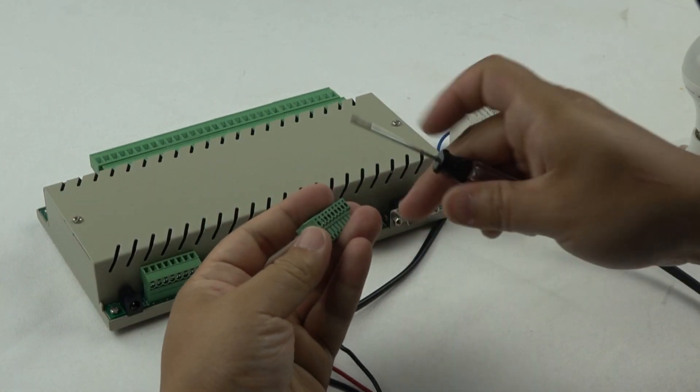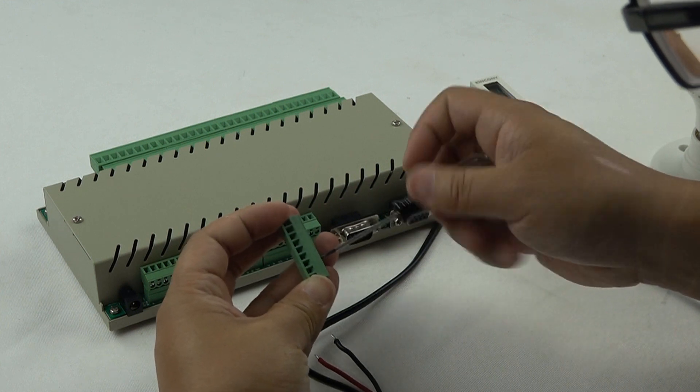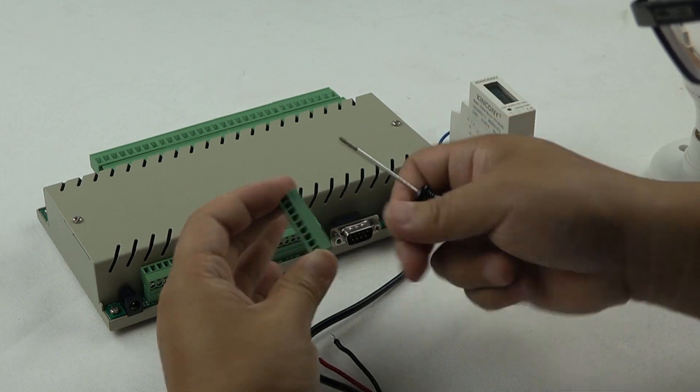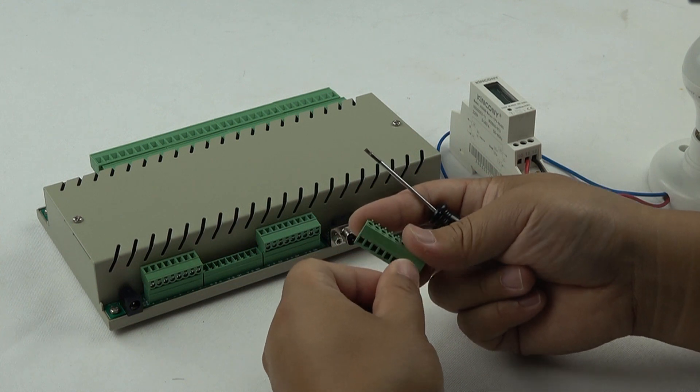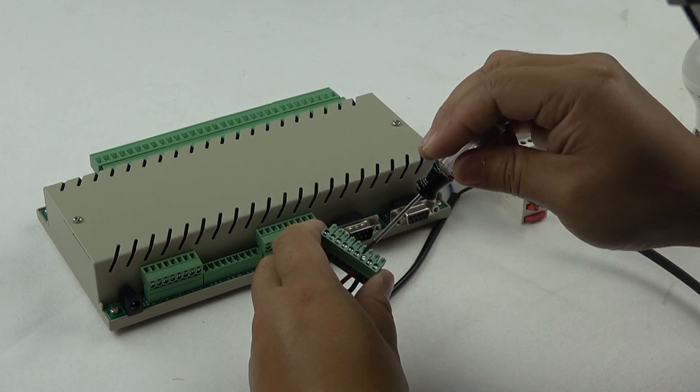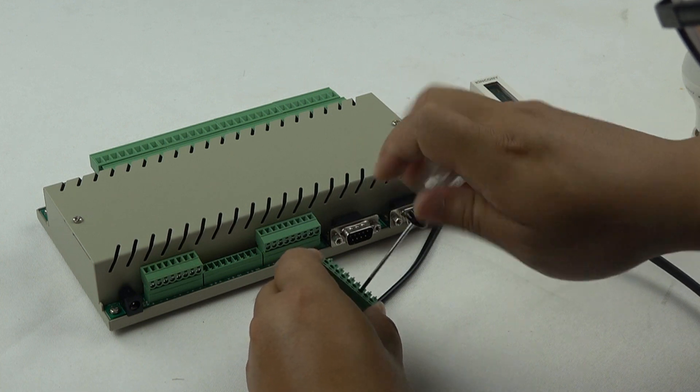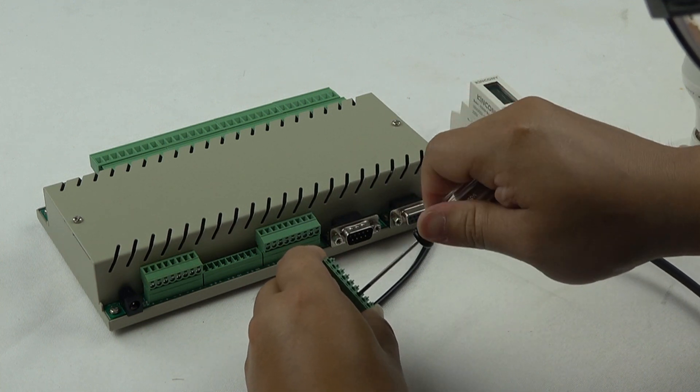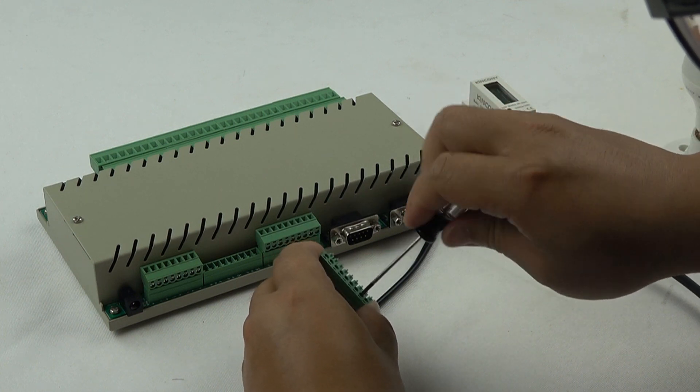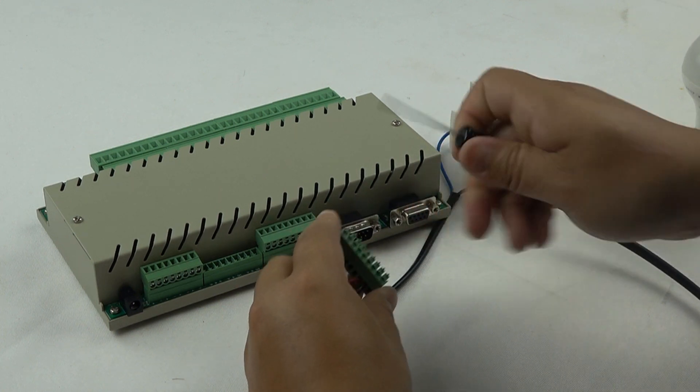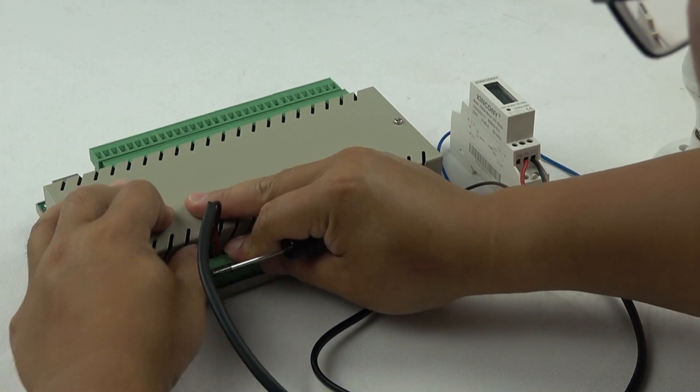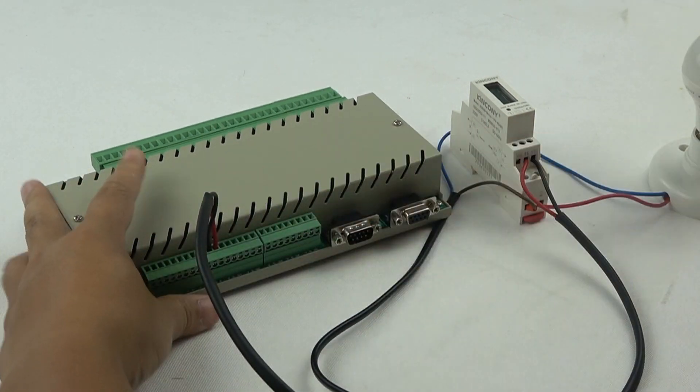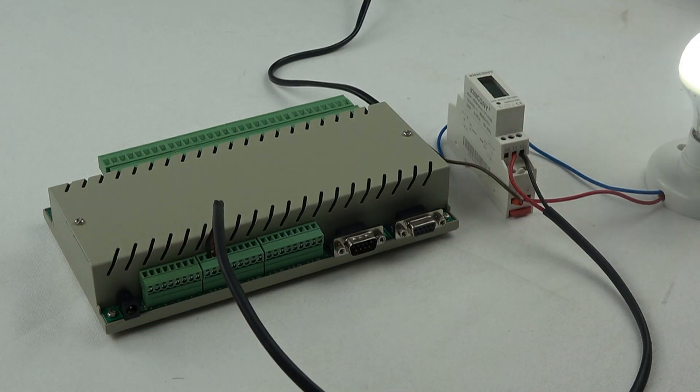Because every power meter has a different address, just have different ID for different power meters. Okay, now we power on.